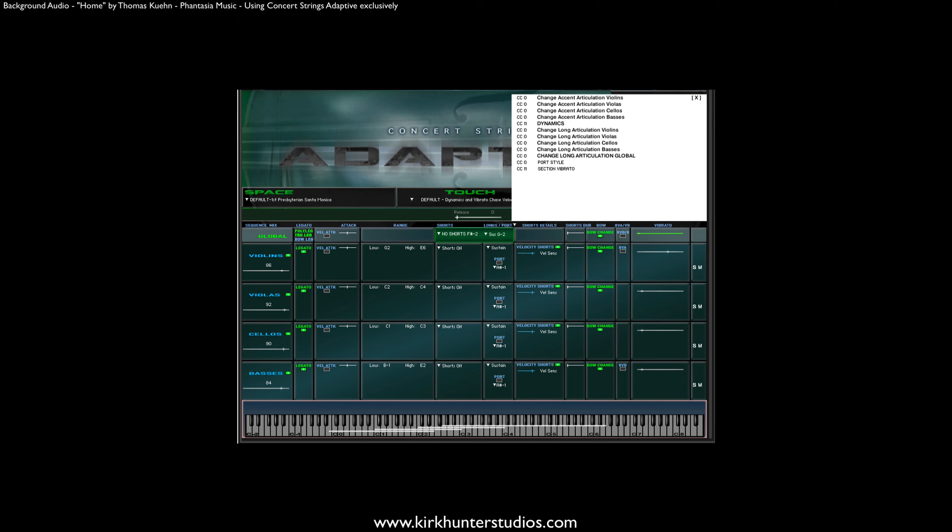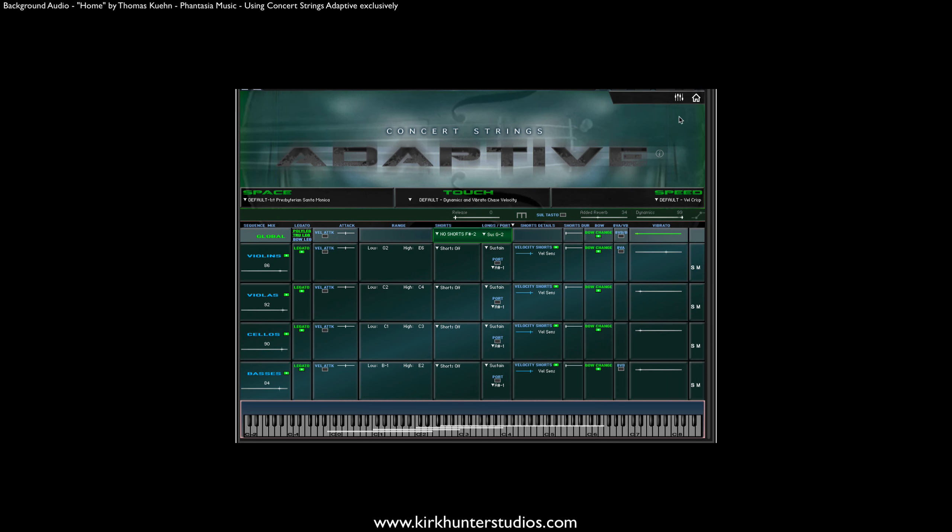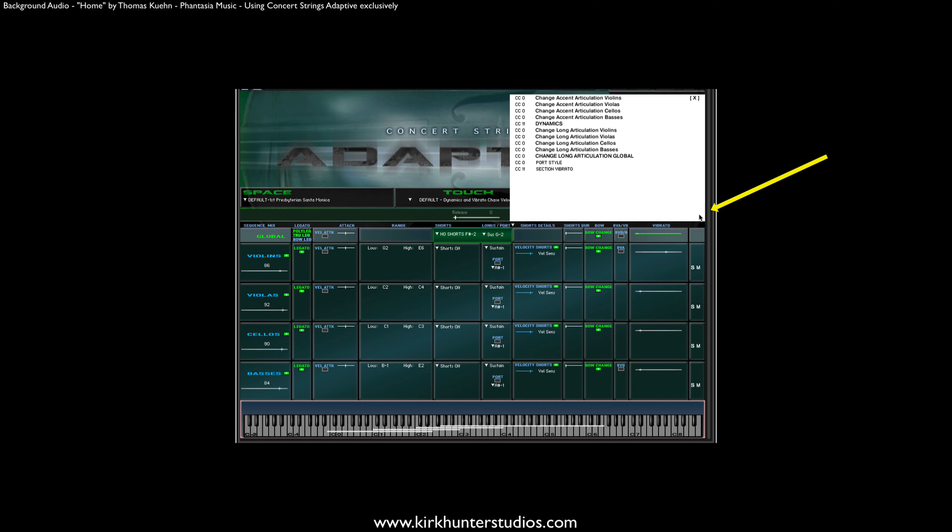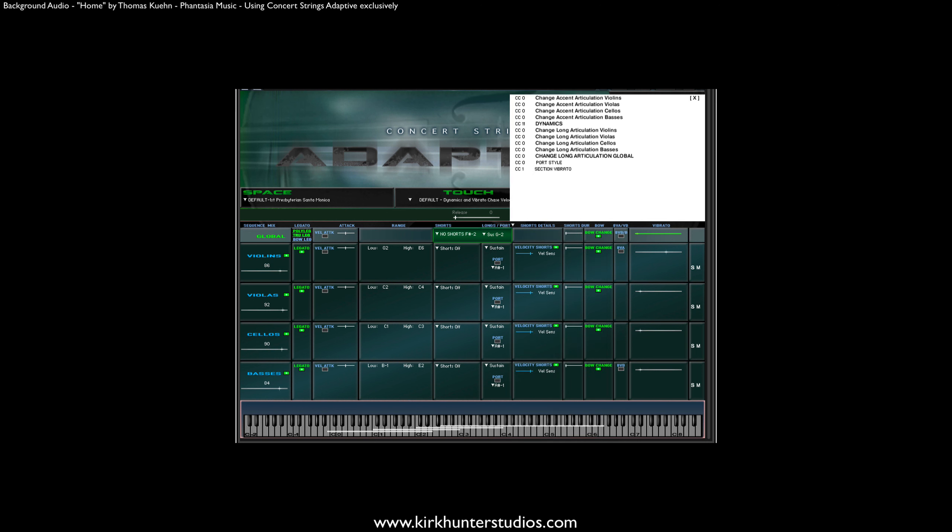And as I said before, you can opt to handle vibrato and dynamics in the conventional way. Here's how. From the home page, click the Automation button and choose different controllers for dynamics and vibrato. I'll choose CC1, the mod wheel for vibrato, since that's the norm.